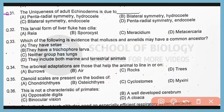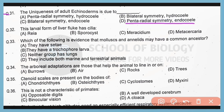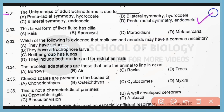Question number 31. The uniqueness of adult echinoderm is due to pentaradial symmetry and endocyl. So correct answer is option D. Endocyl is a type of enterosolome that is present in echinoderm.